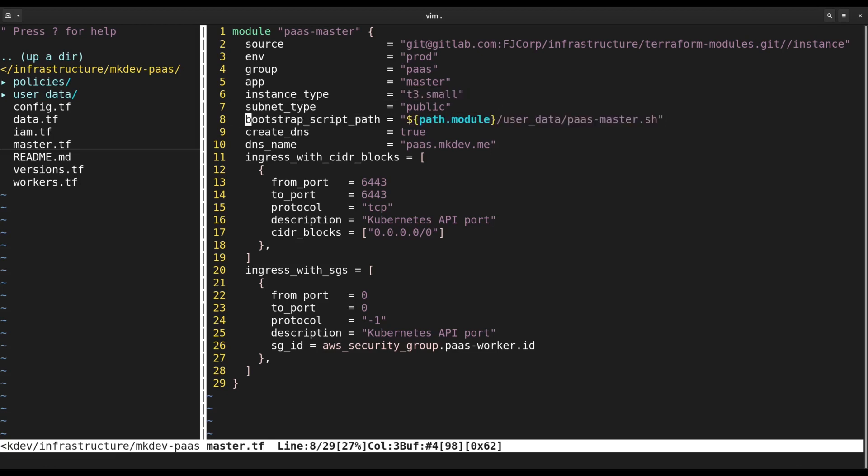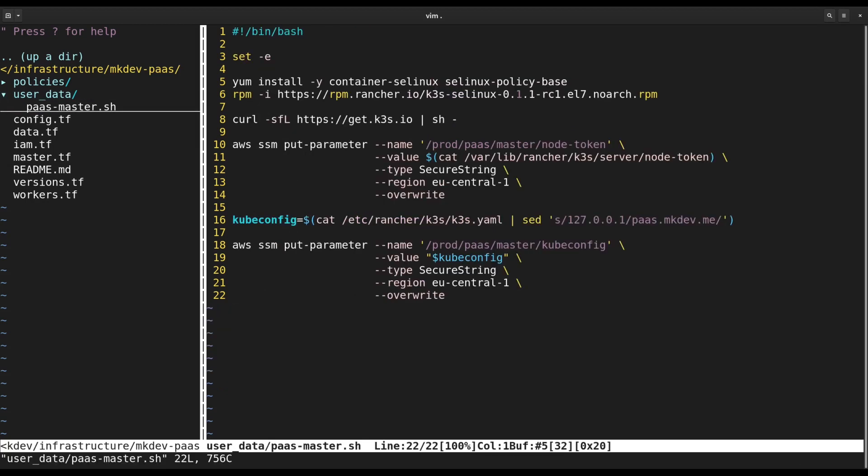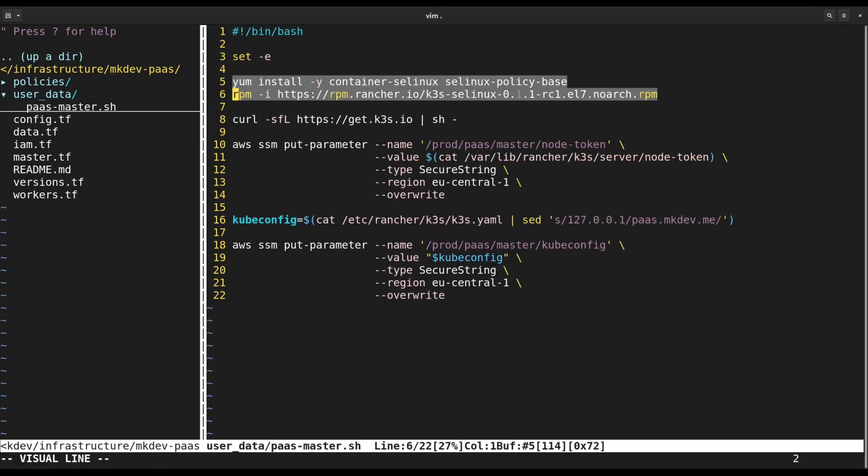Now let's look at the PaaS master.sh file. K3S recommends to use Ubuntu, but we stick with CentOS. That's why we need to install additional SELinux policies on the first lines.